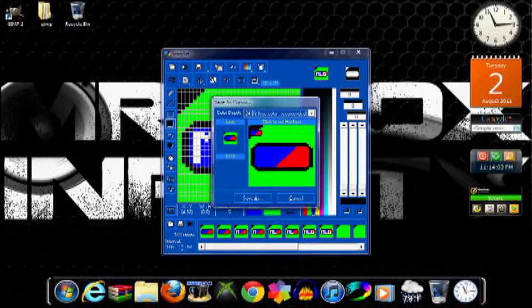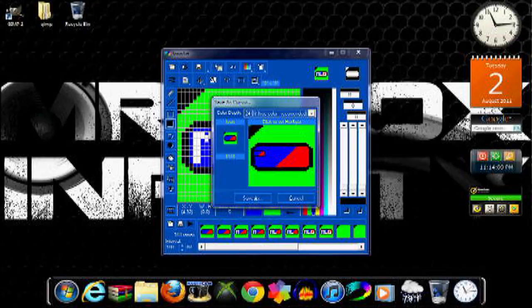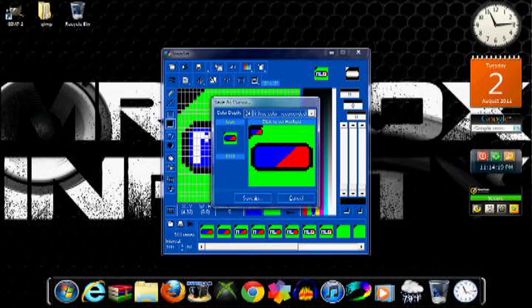Then you're going to click wherever your hotspot is. Your hotspot is wherever you want your cursor to click on something, that's the spot that it's going to click from. So just click one little pixel right there.